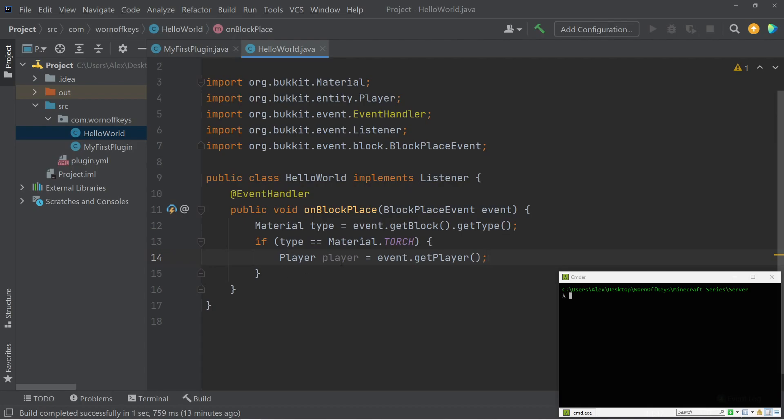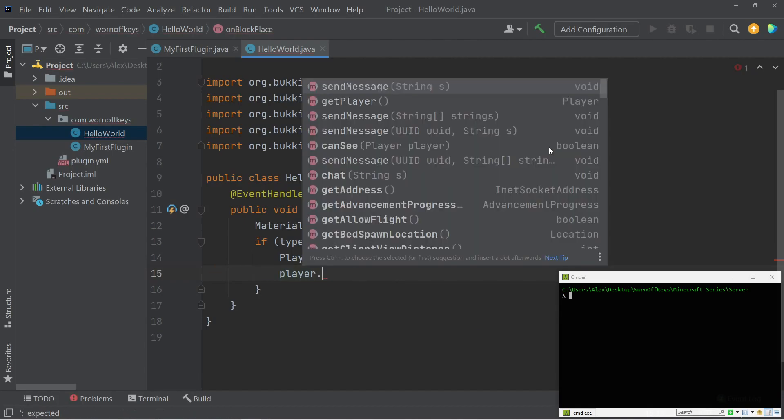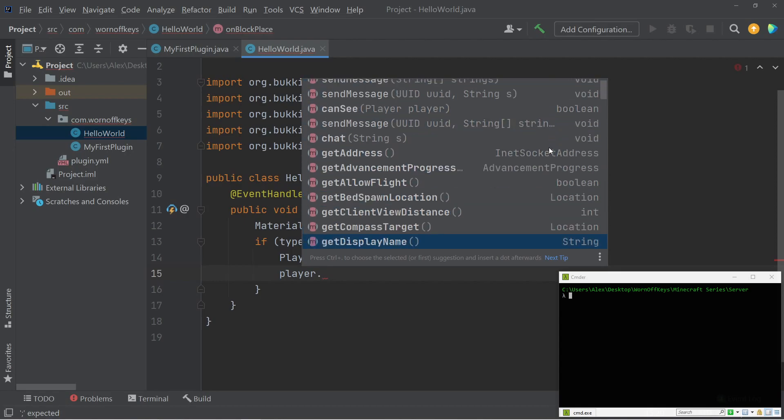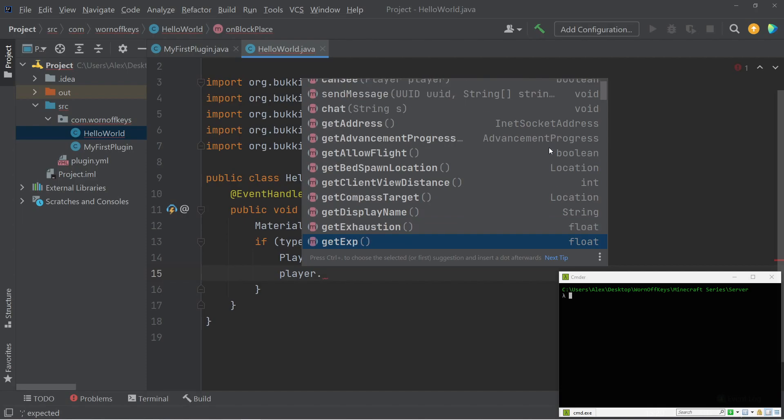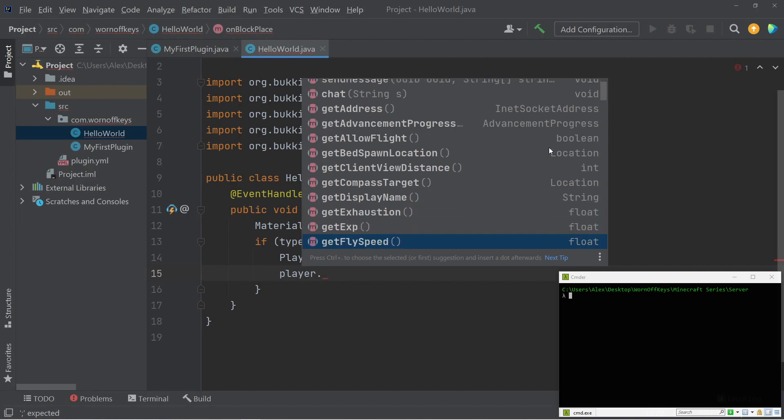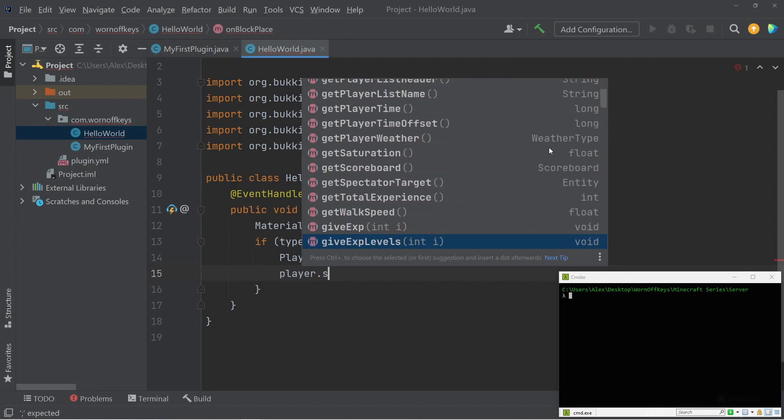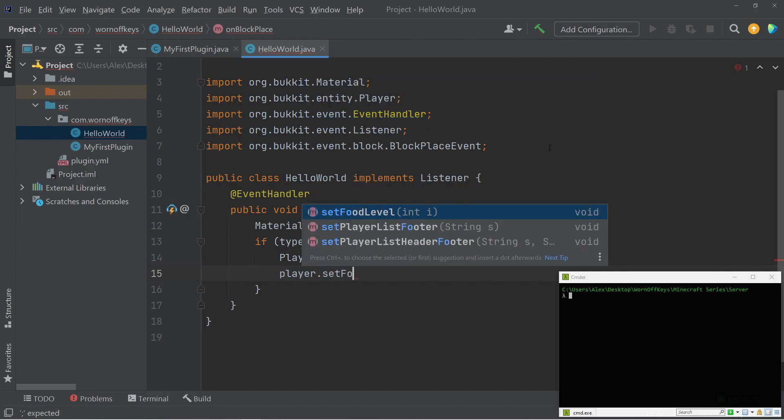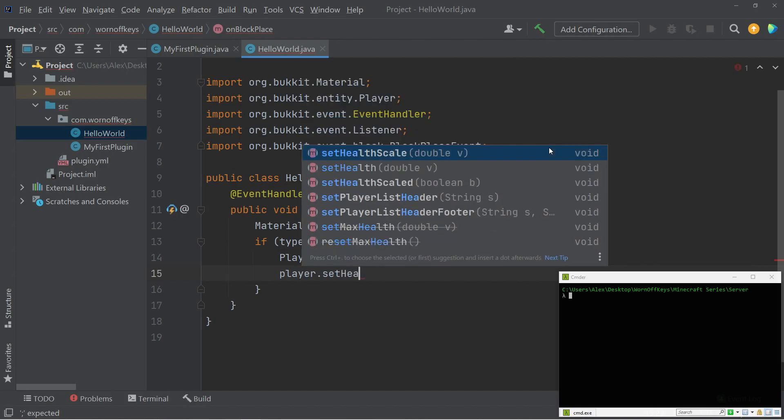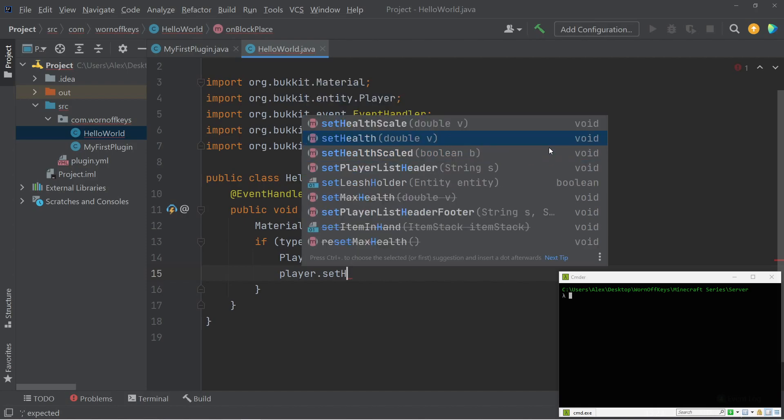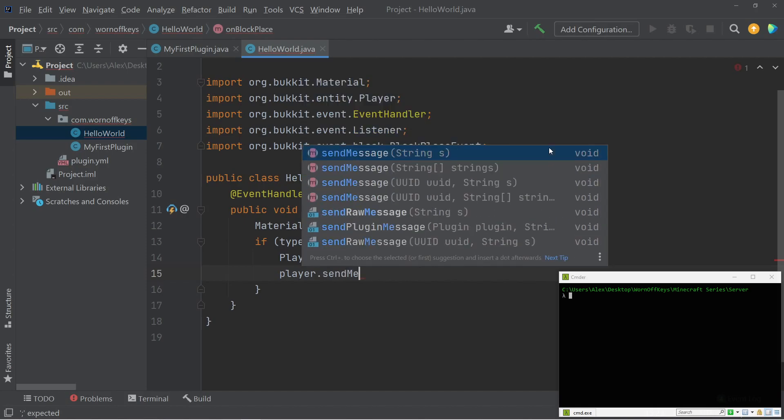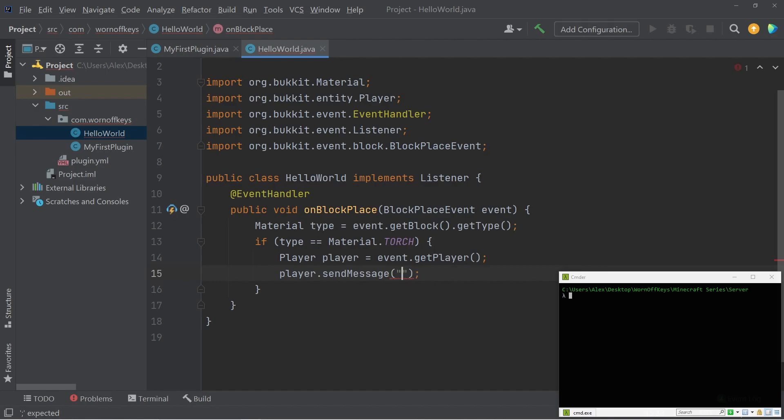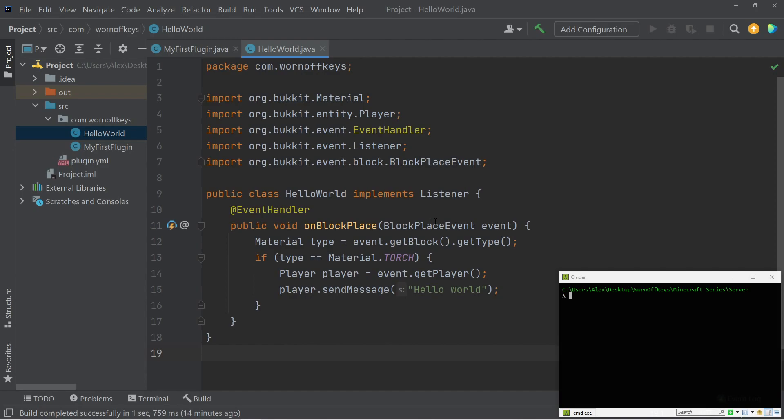But moving on, we now have access to a player object. And what can we do with that? Well, like the other things, we could type out player and use a period. And now we see a bunch of options. We see send message at the top for me. We can scroll down. We can get display name, get exhaustion, get experience, get flight speed. There's plenty of things we could do here. We could set their food level. We can set their health. There's plenty of things we could do. Right now, we're just looking to send a message, which simply just takes in a string. And I'm going to say hello world. So this is all we need for this block place event.